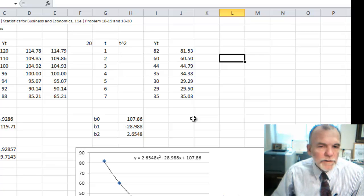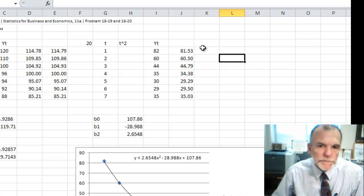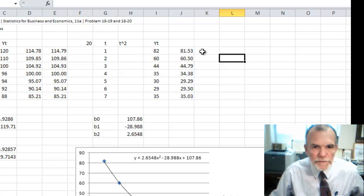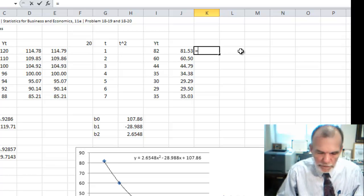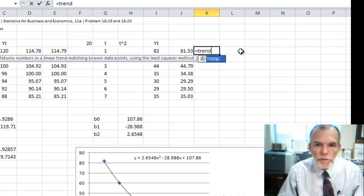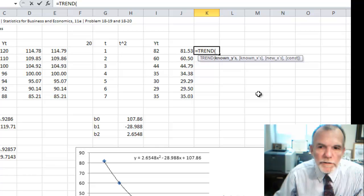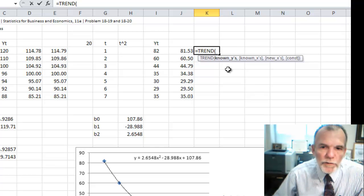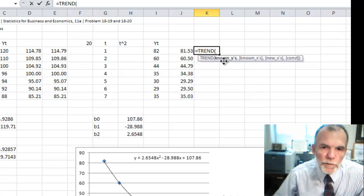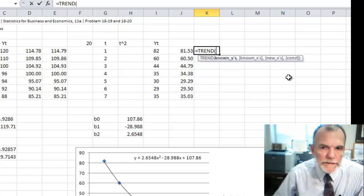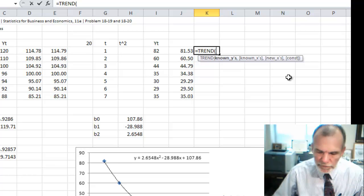Let's look at one other way that we could develop this model. If we're using the equals TREND function, it says known y's, known x's, and new x's. So it allows us to look at multiple x's.